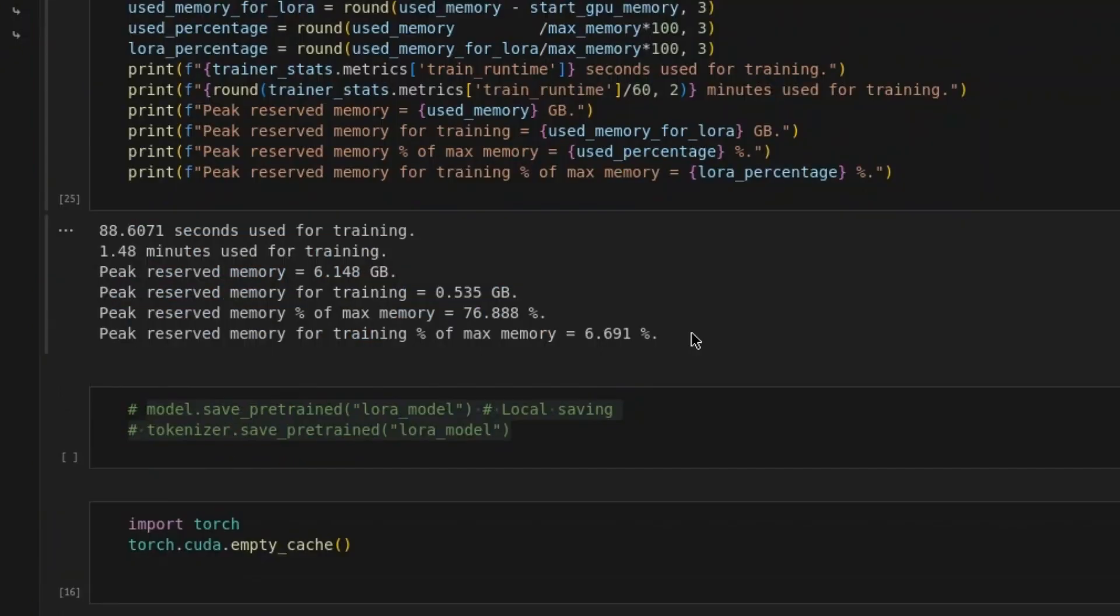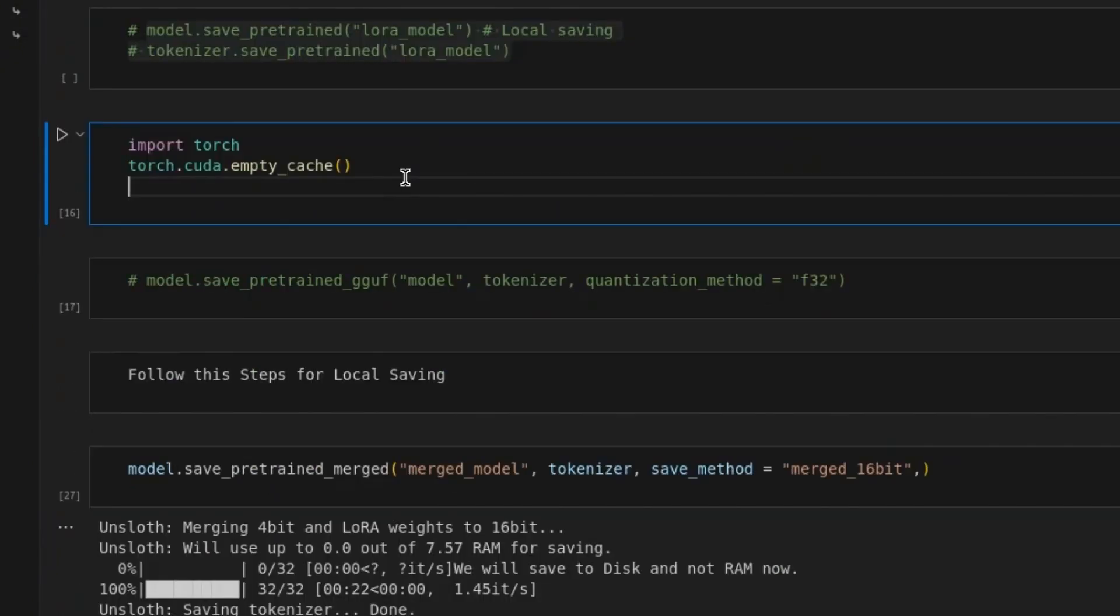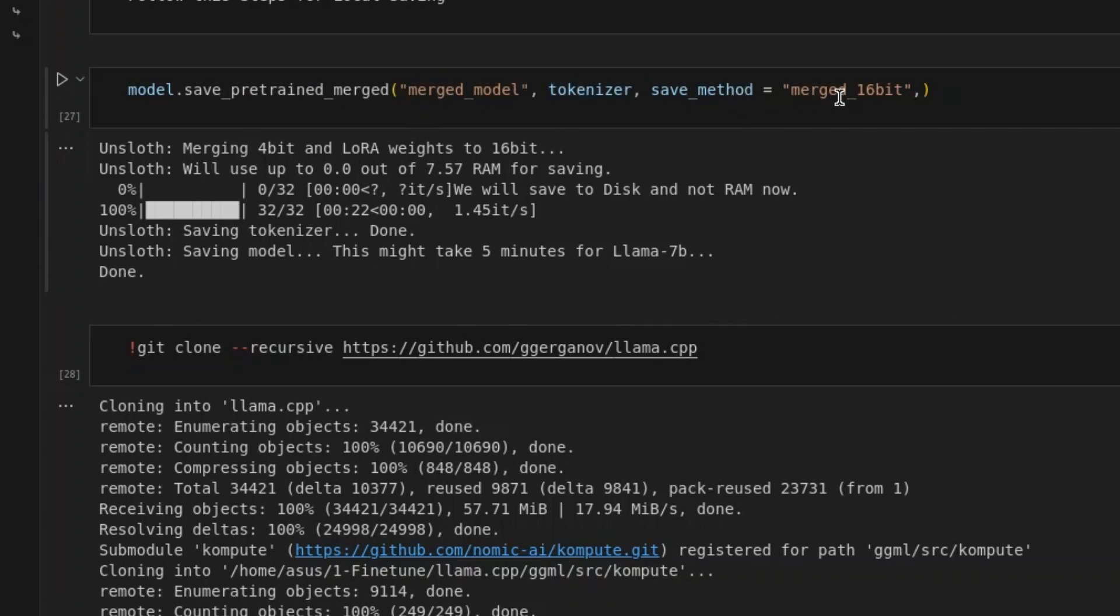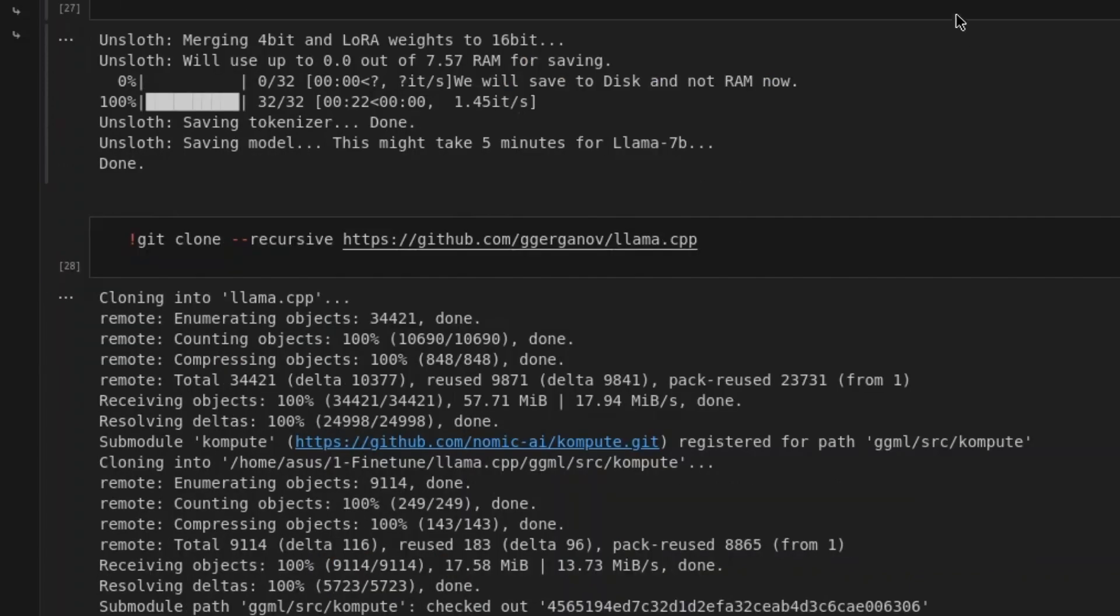Here is a summary of the training process. We free up the memory using this code. Next, we try to save this model. So, model.save pre-trained merge, merge model, tokenizer and save method is merge 16-bit. Once we save this model, we can now initiate the process to convert it into GGUF from Lama CPP.